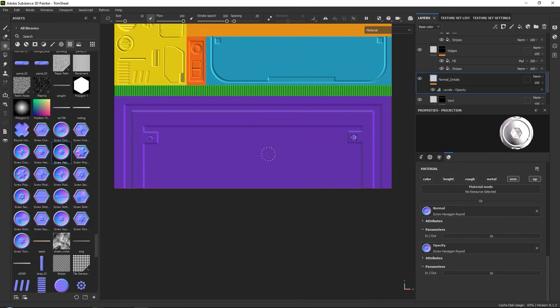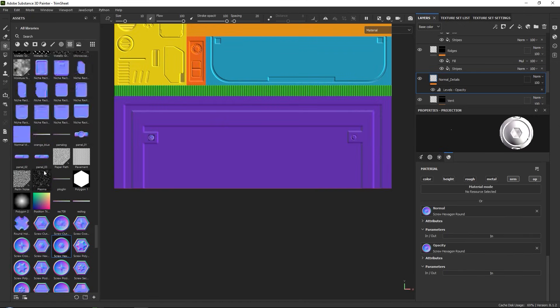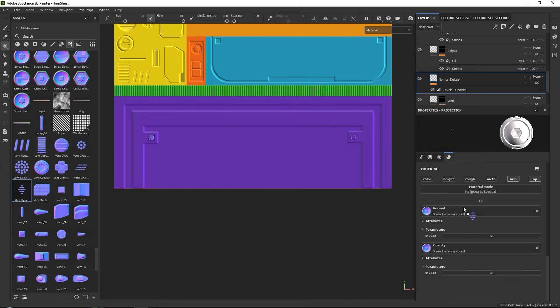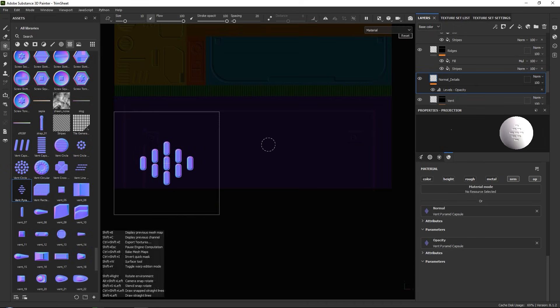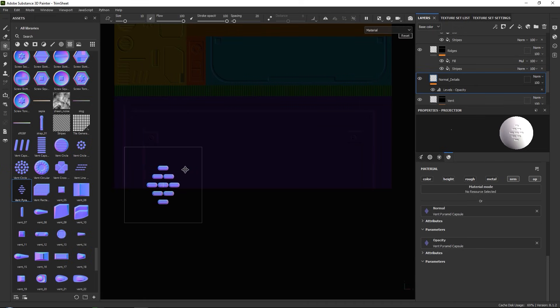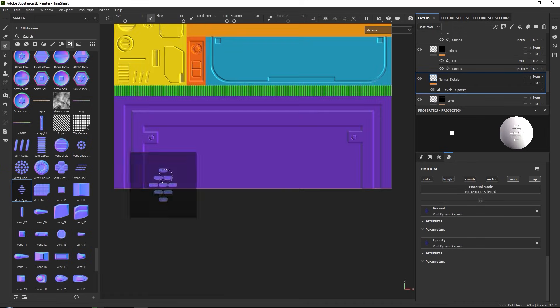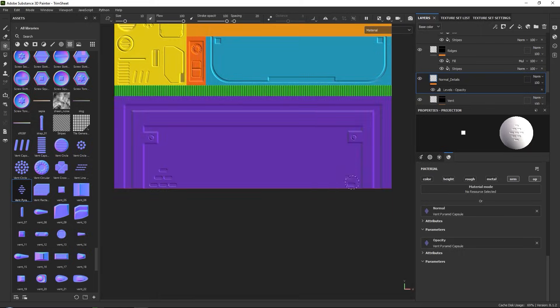And that was about it for this part of the tutorial series. In the next part, we will go over how to create our base colors, and I will also showcase how I use them inside of Unreal Engine 5.